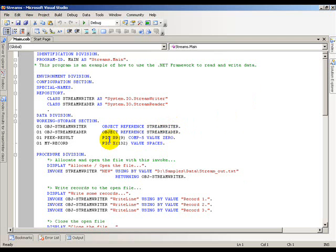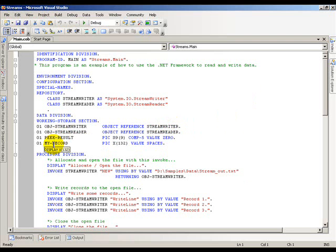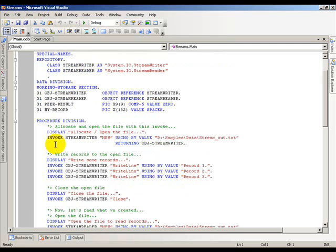I've also put in a couple of other variables in here: PeekResult and my record. I'll talk about PeekResult in just a minute, but my record is there to capture data that is going to be read from a specific file.